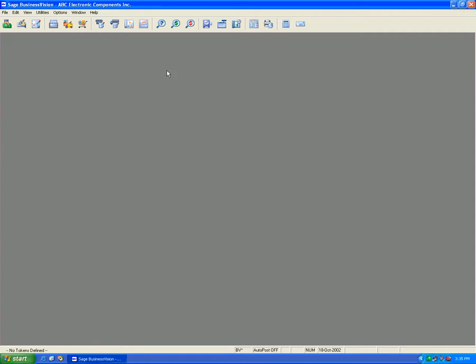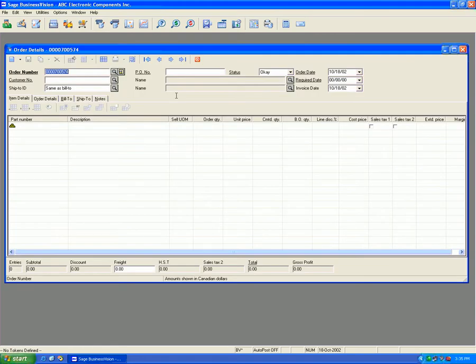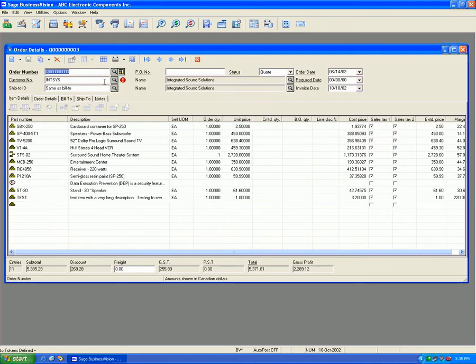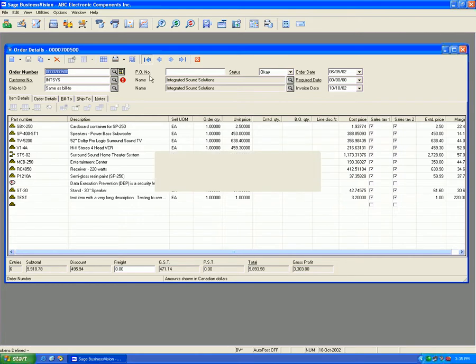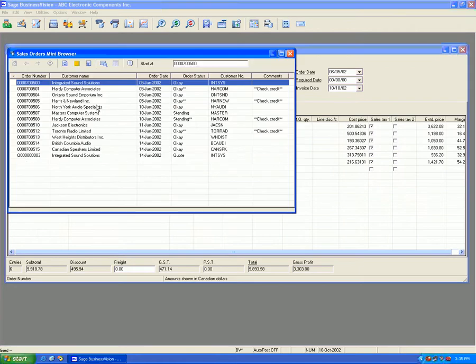I'll close this and let's go to order entry. In order entry, let's take a look at a couple of sales orders. Let's take the first one here - that's actually a quote. We can change quotes as well. Let's go back to this customer here, let's pick Ace or any other customer.